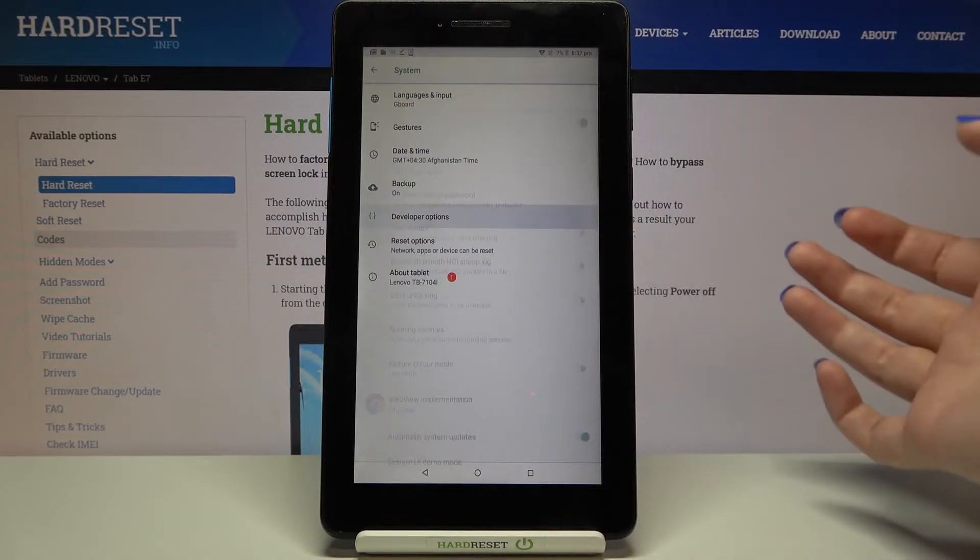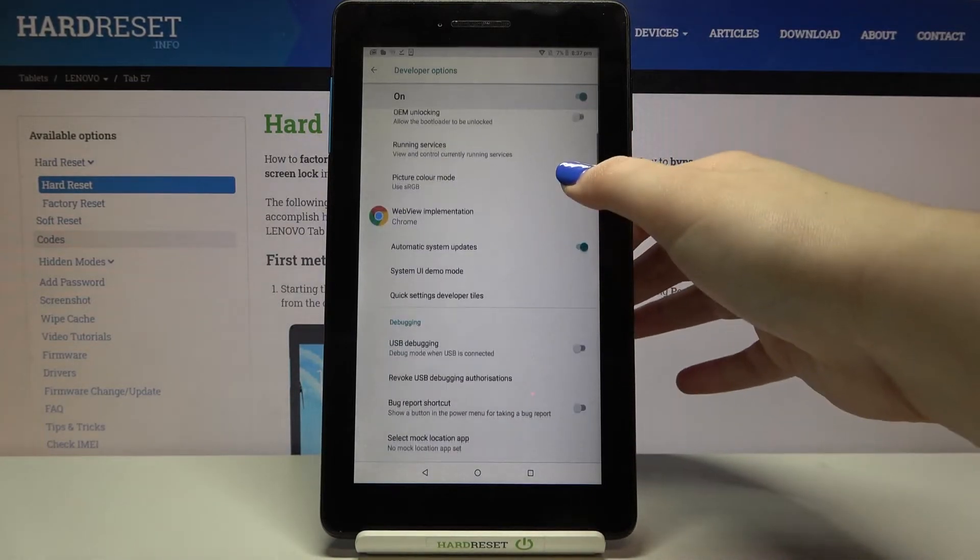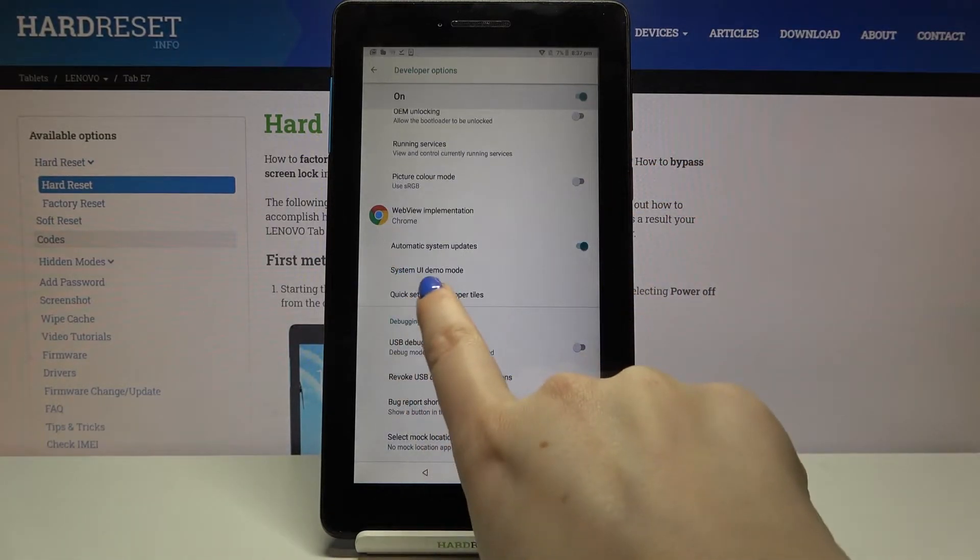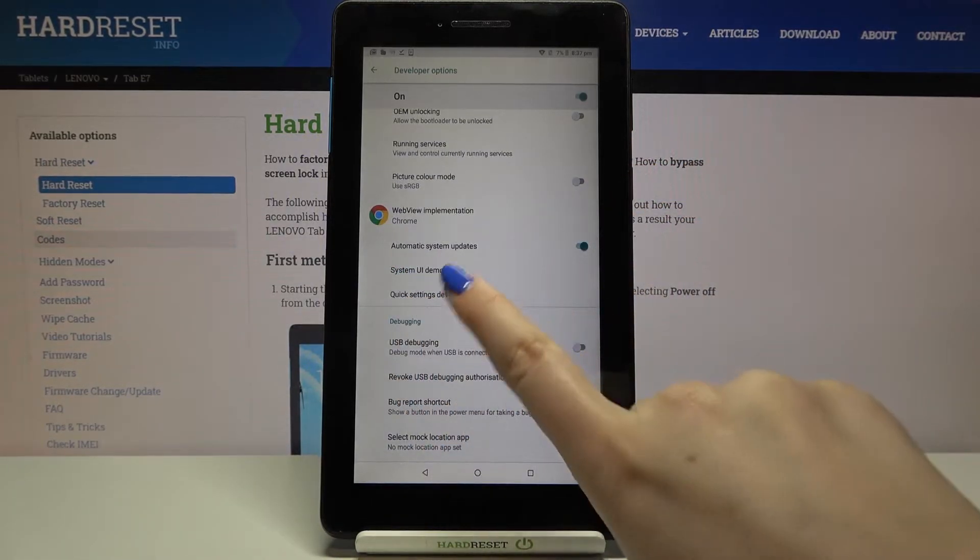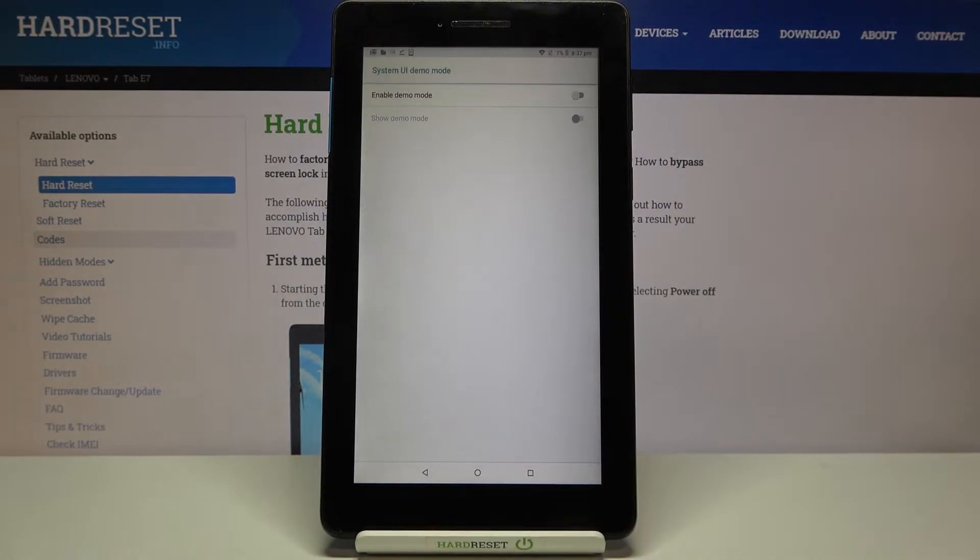So let's enter the developer options after activating and here we have to find system UI demo mode. Let's tap on it and as you can see here we've got two different options, so firstly we can turn